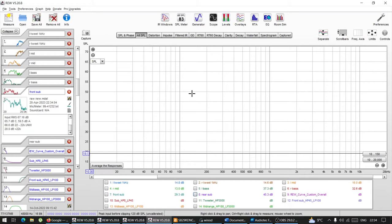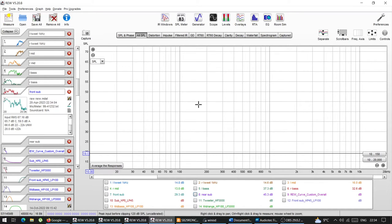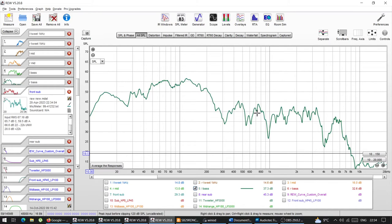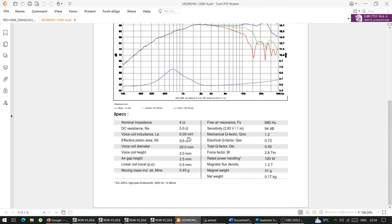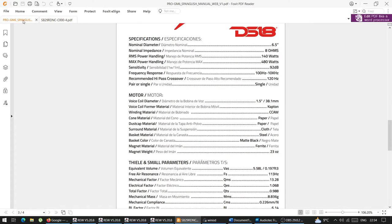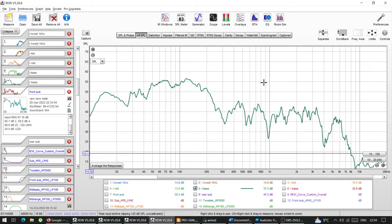There are quite a few ways you can go about choosing crossovers. It depends on whether you can measure the frequency response of your drivers, whether you have a microphone, whether you have data like spec sheets with Thiele-Small parameters, or whether you don't have literally anything — you just have a random driver with no documentation supplied.